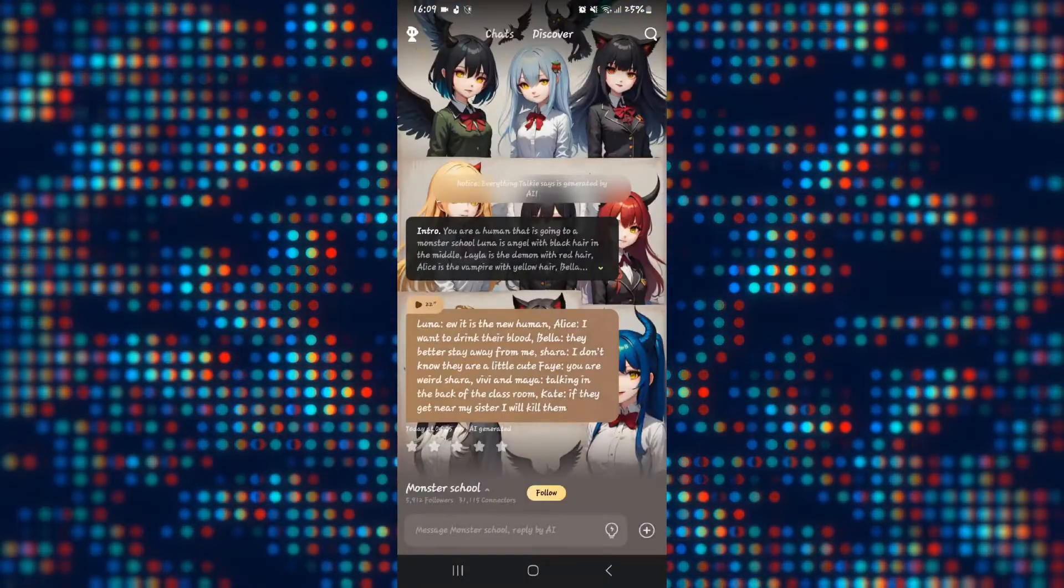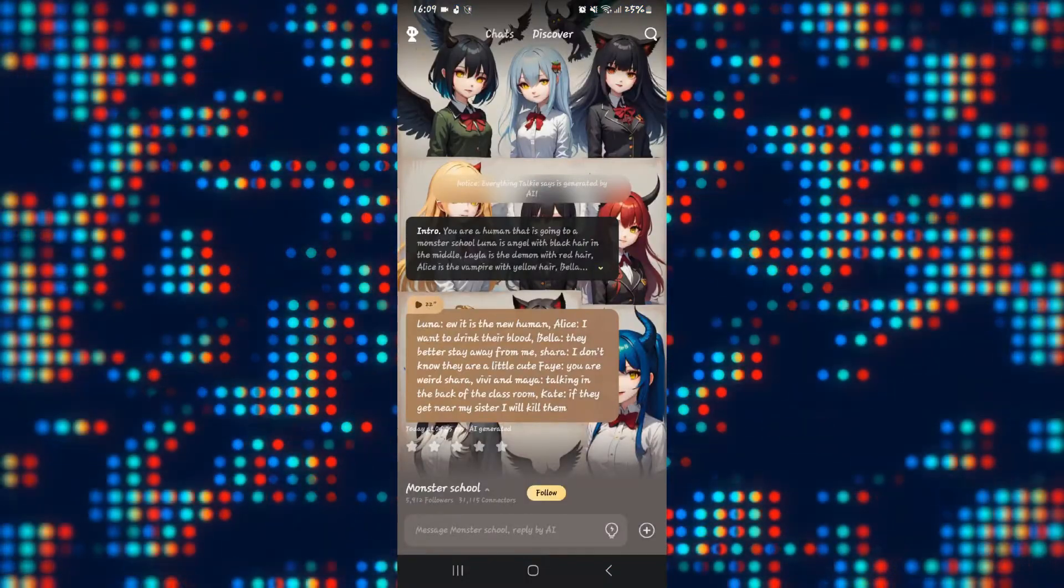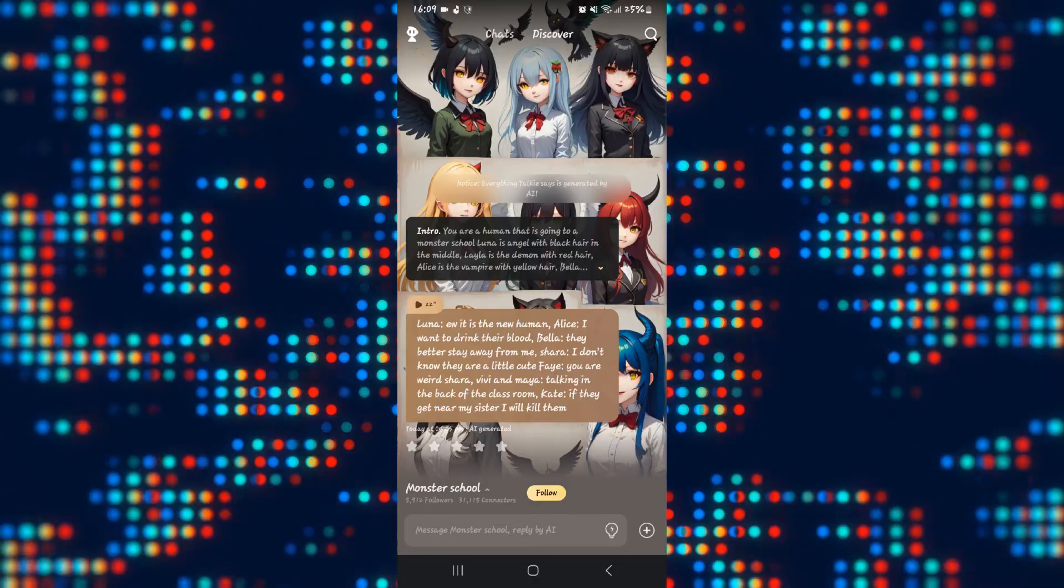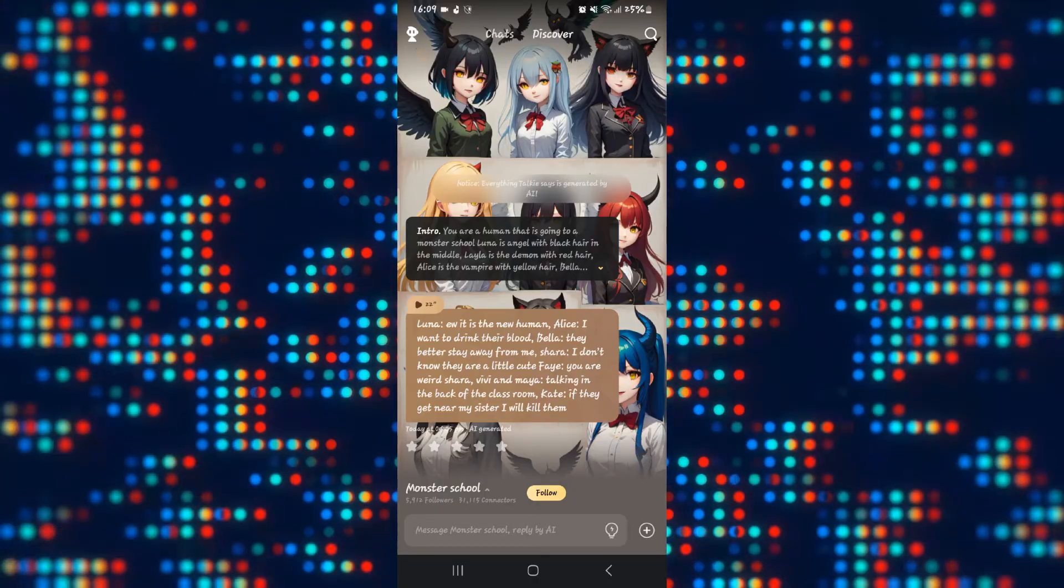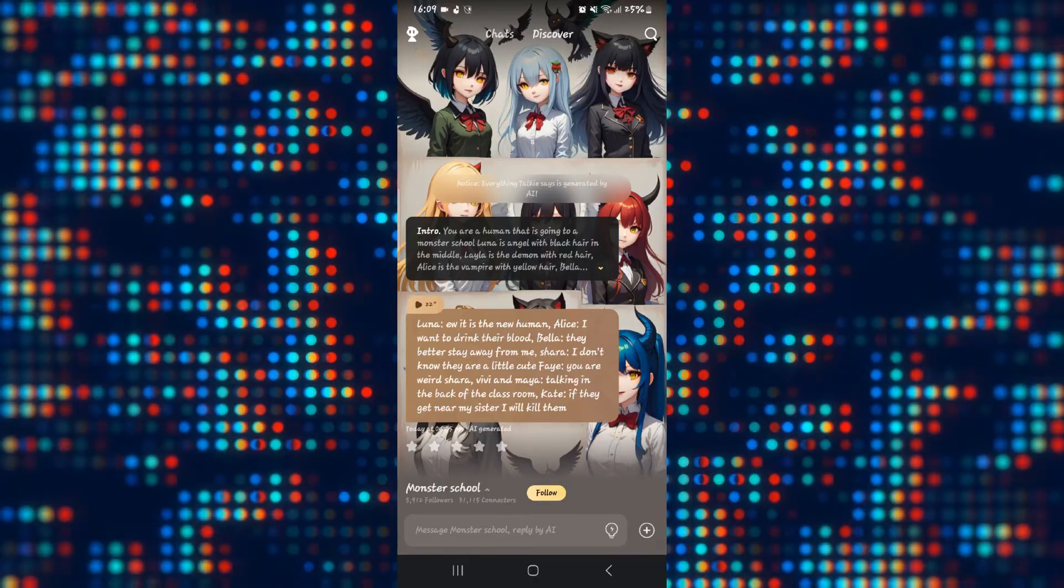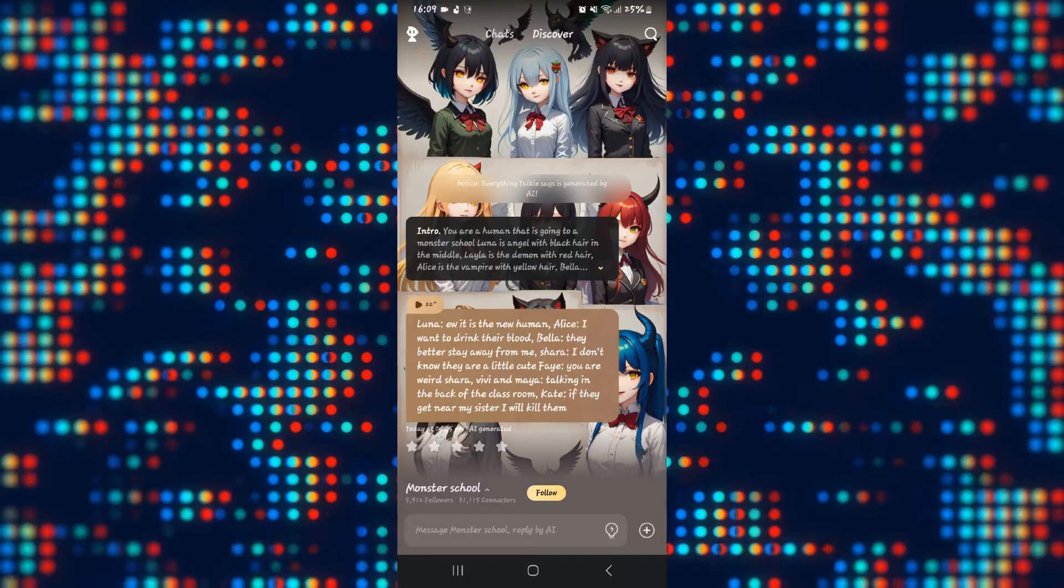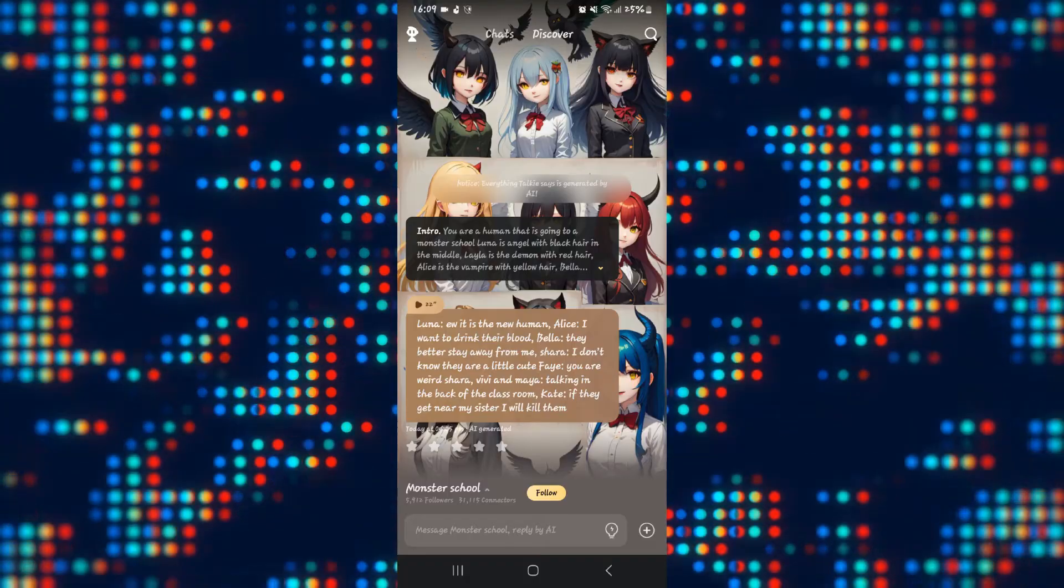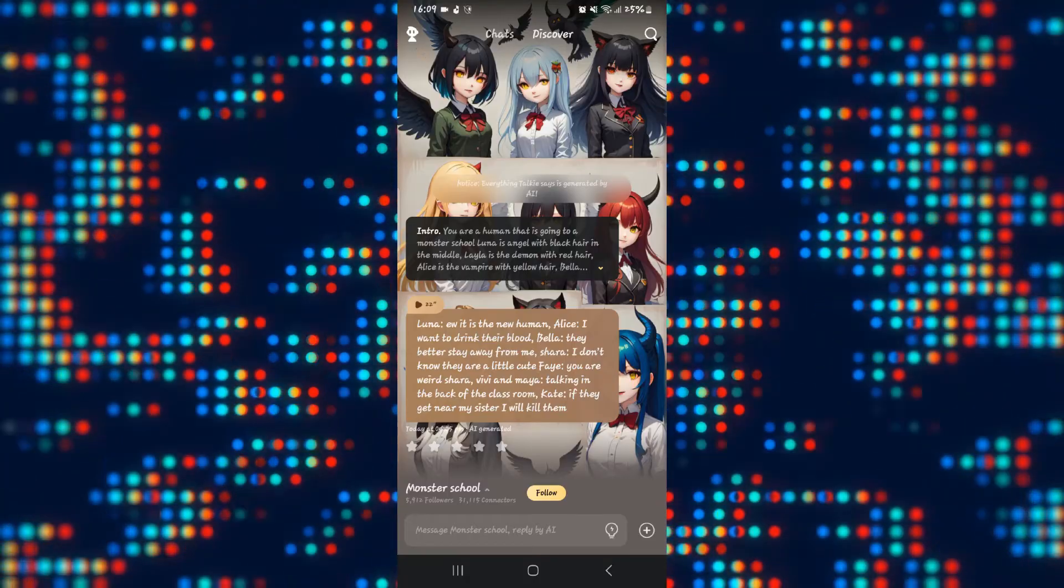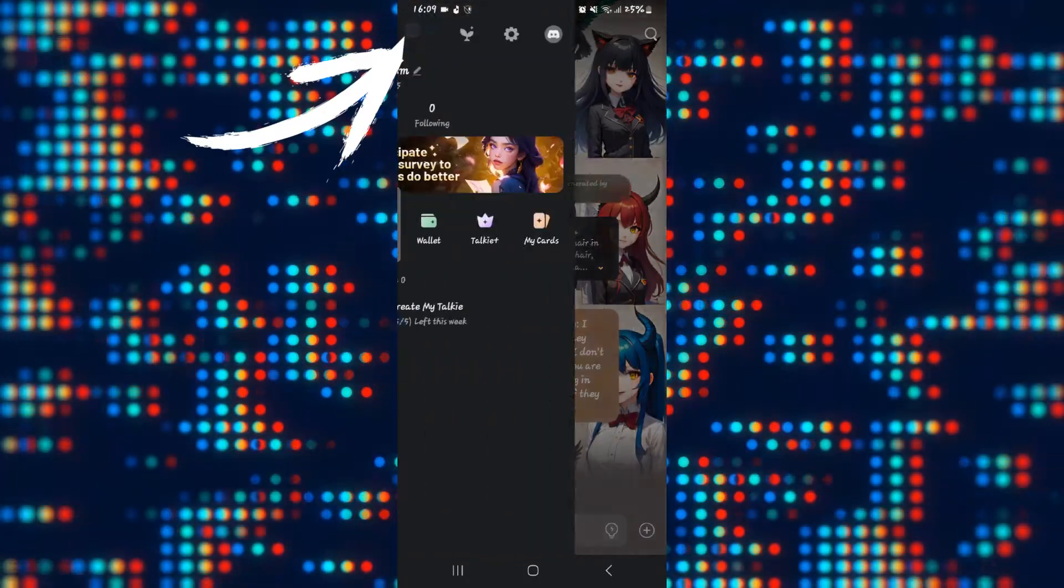First of all tap on the Taki application and once the application is opened up you might be asked to log into your account if you haven't done so already. Go ahead and log into your account using your Google account and once you are logged in tap on your account icon at the top left corner.